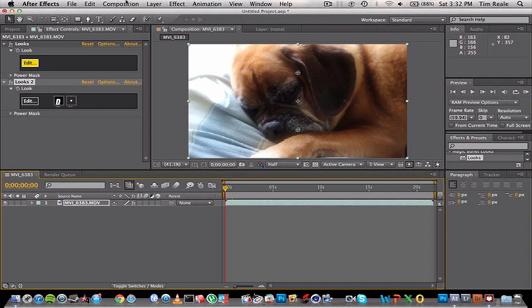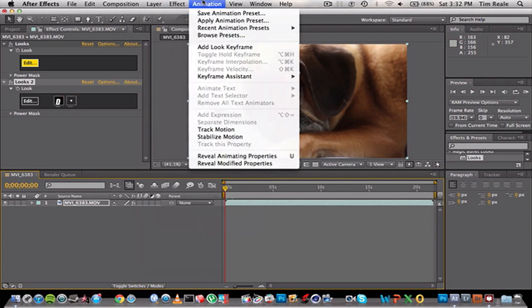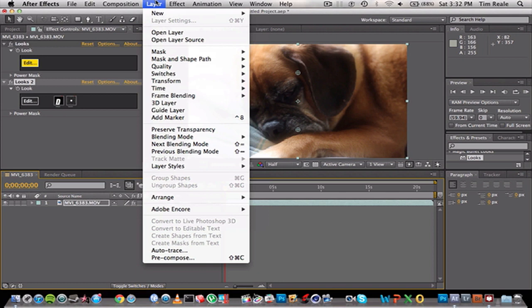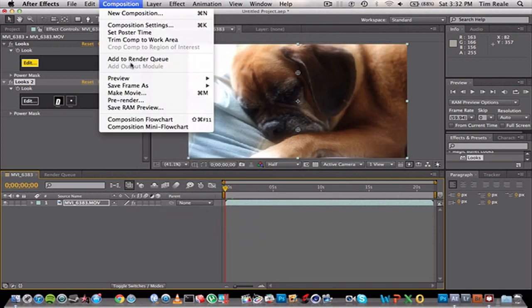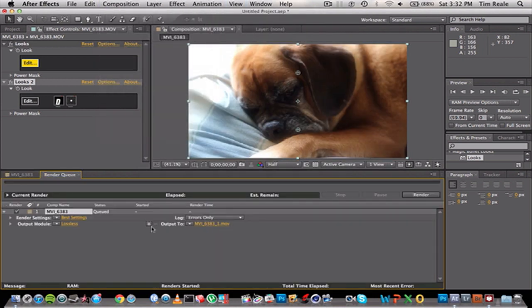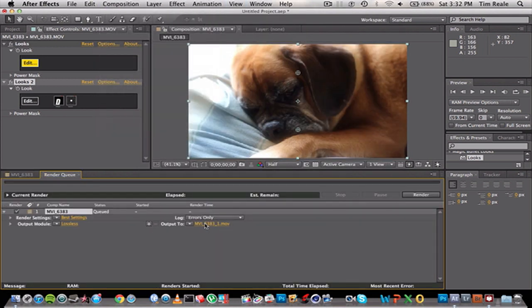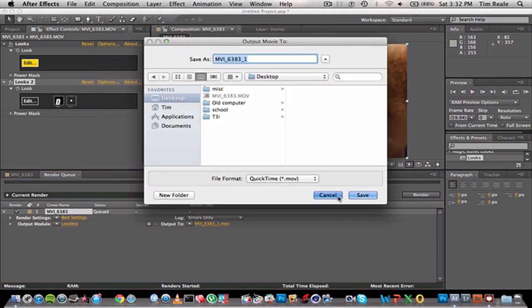When that's done, you just export it like you normally would. Go to Composition, Add to Render Queue, Output To, do whatever and just click Save, then click Render and you're all done. That easy.